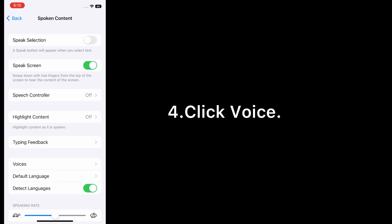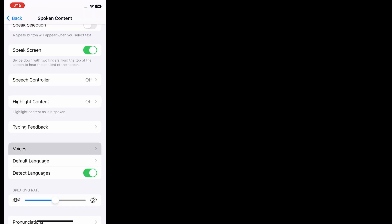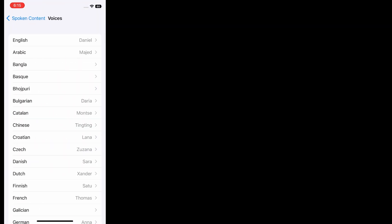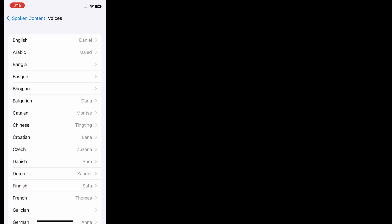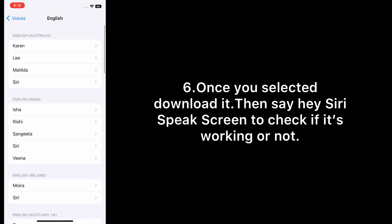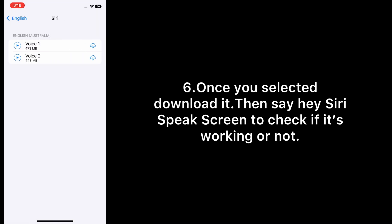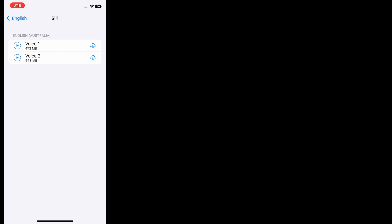Click Voice. Here, select the language that you want to set. Once you selected, download it, then say 'Hey Siri, speak screen' to check if it's working or not.